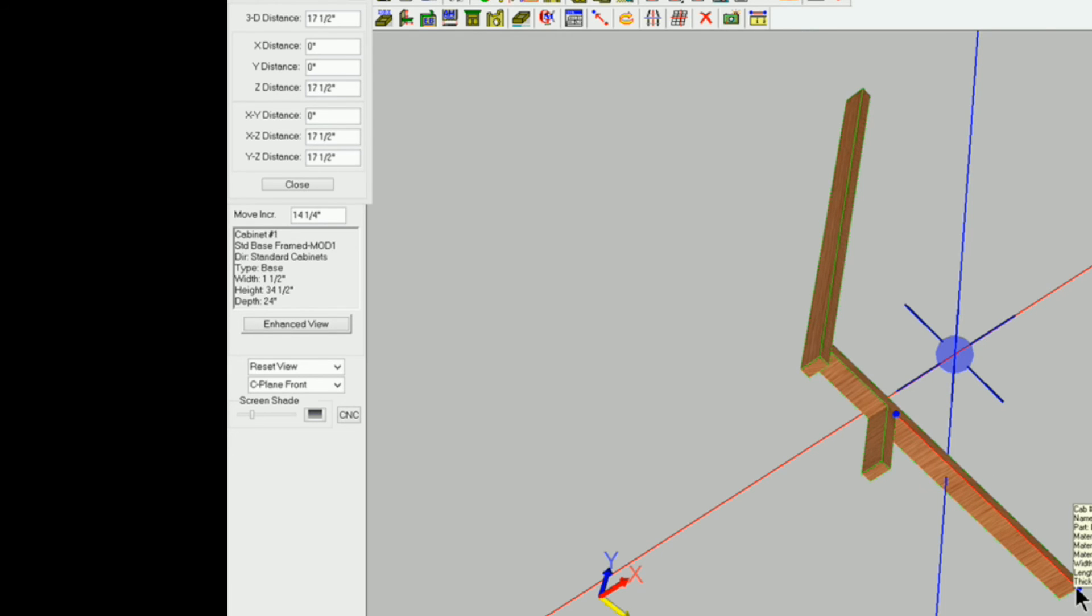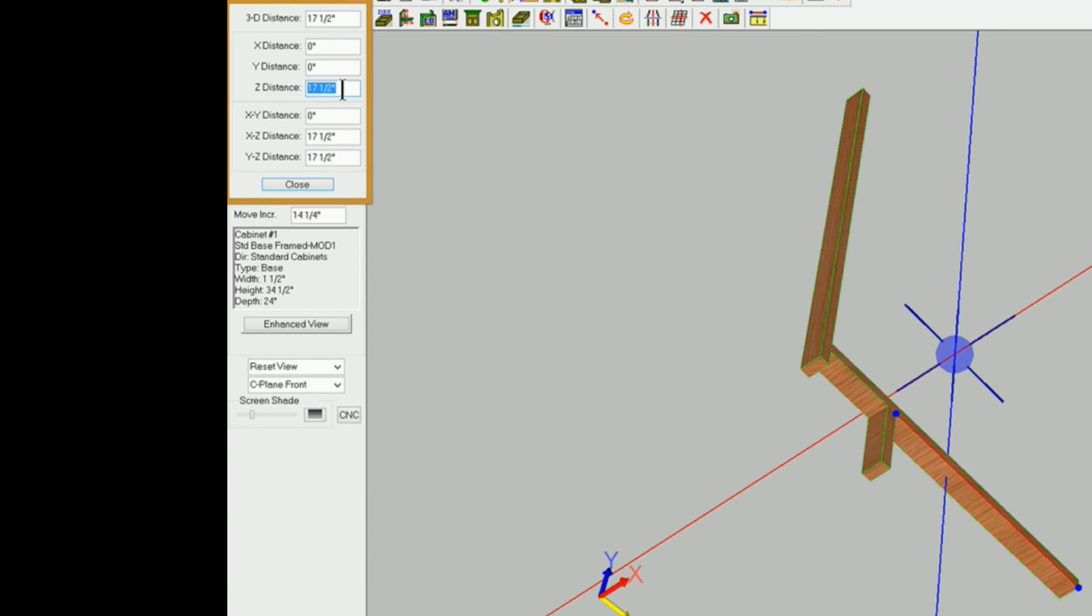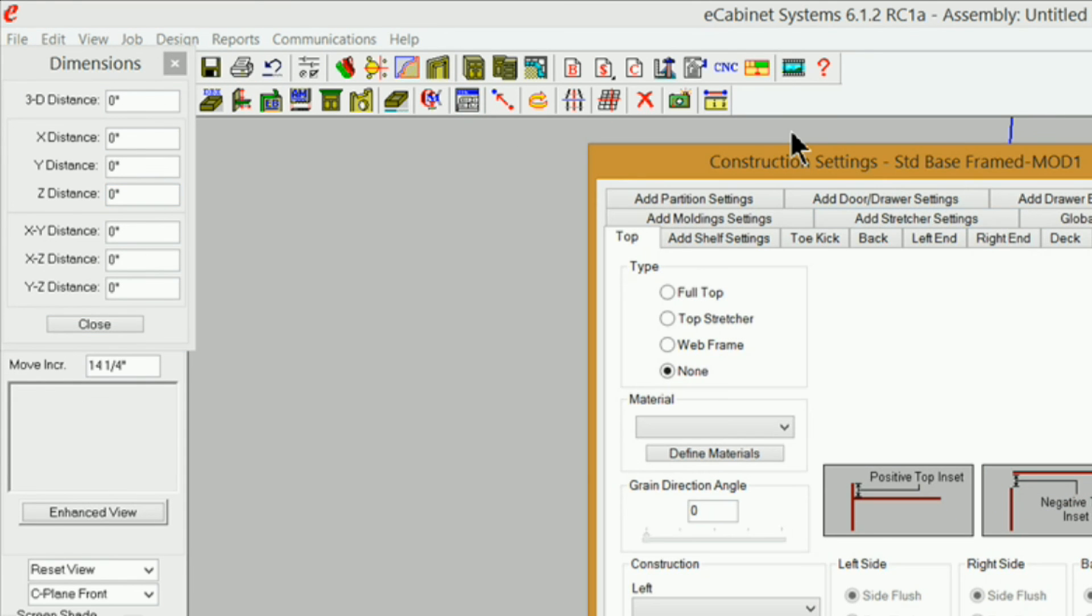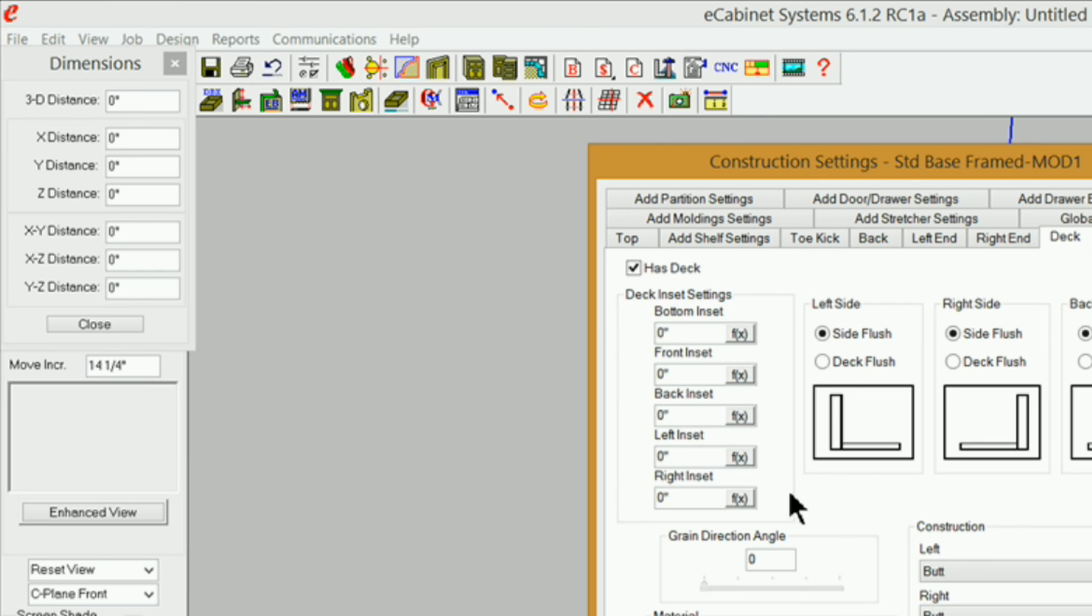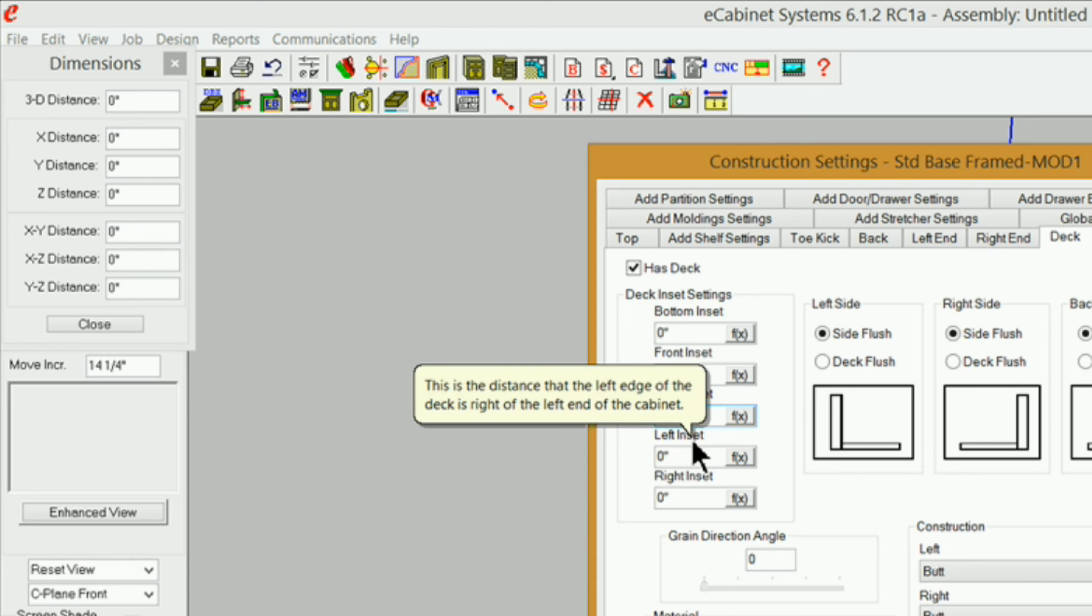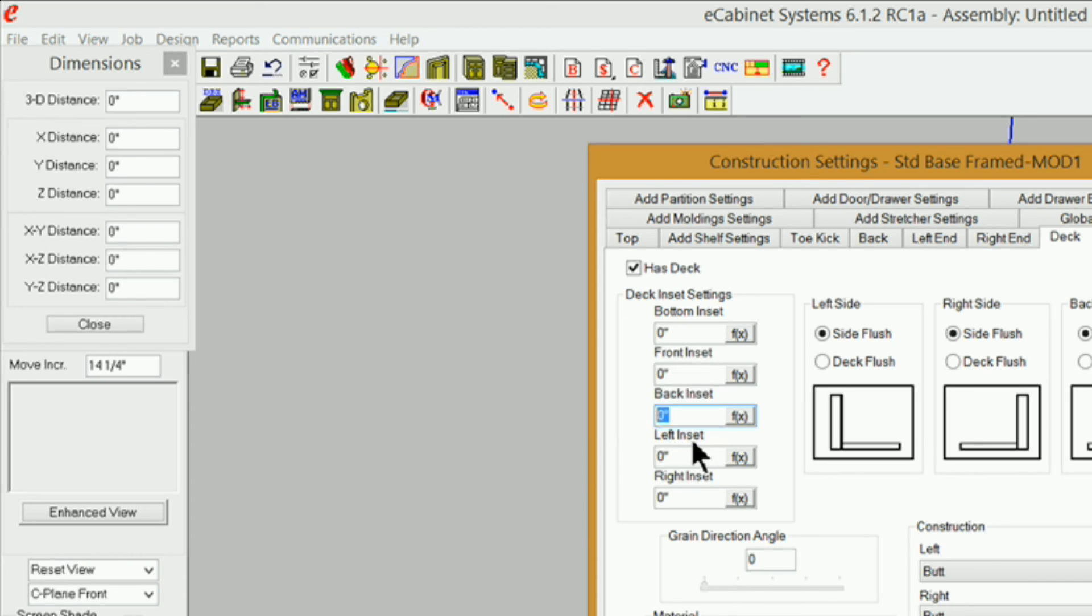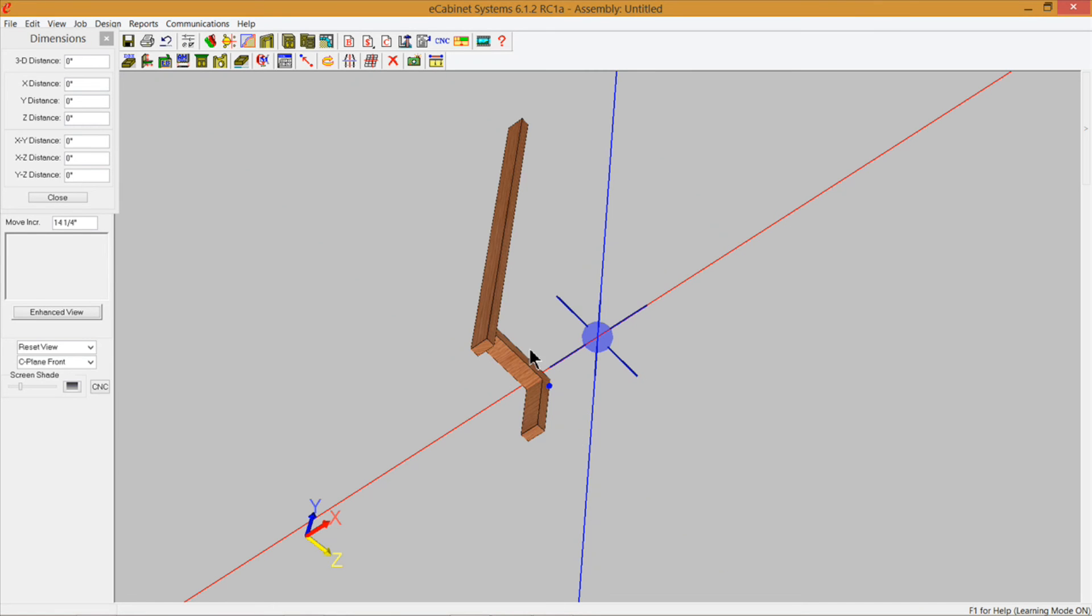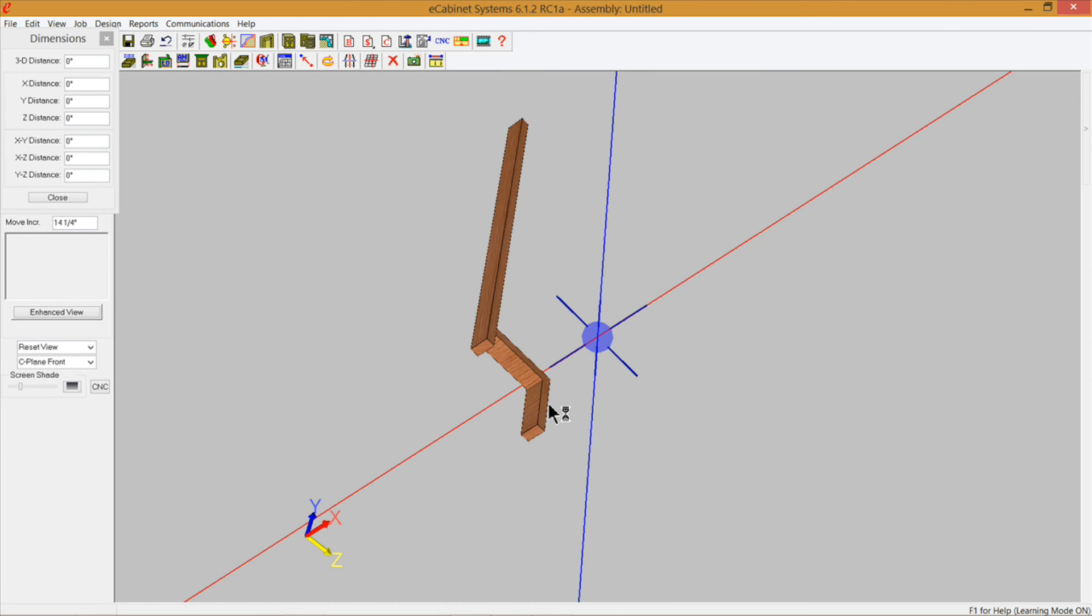If I hold down my control key I can come over here and I can select that 17 and a half and go control C to copy. Now I can go into construction settings and in my deck here on the back inset for my deck I can highlight zero there and go control V to paste and put it right in there and click ok. Now that is in there just like that so you got your toe kick board here and that should line up with the rest of your toe kicks on the cabinet that it's going beside and you got something to fasten it to here with your deck there.